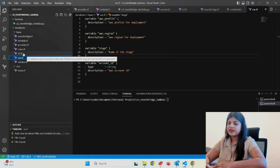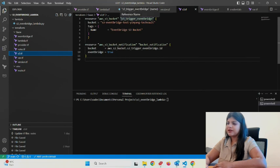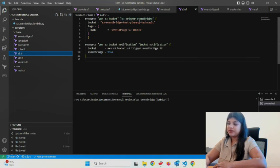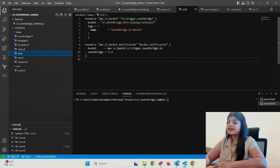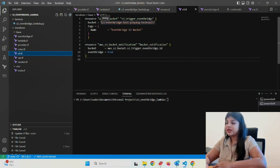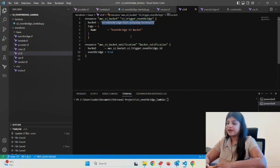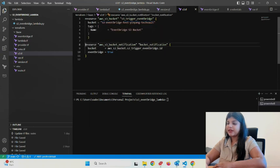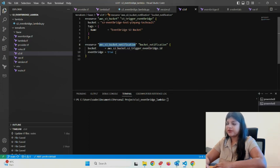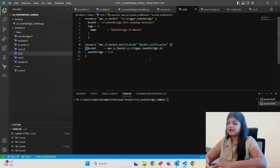This is my first resource, the S3 bucket I'm creating called s3-trigger-eventbridge. You can give any name you want. I've added a new thing: I've enabled bucket notification to trigger EventBridge. EventBridge equals true for this particular bucket, so please make sure you do this.